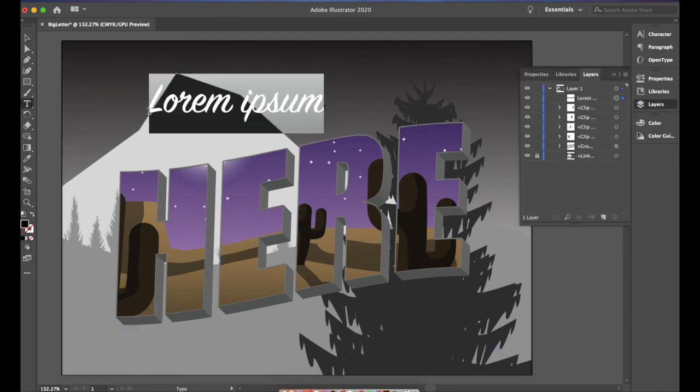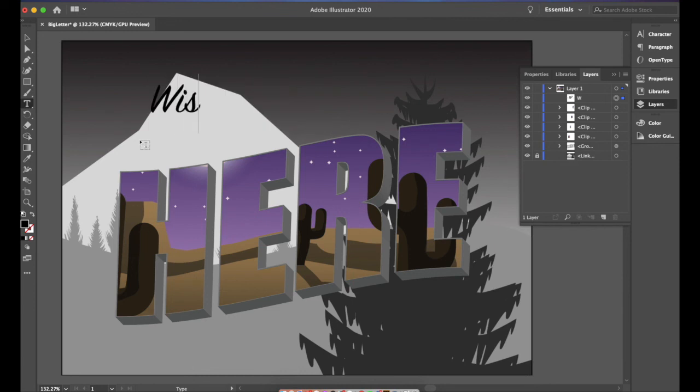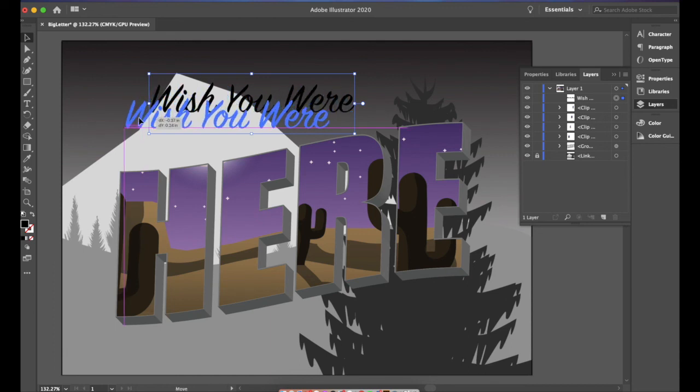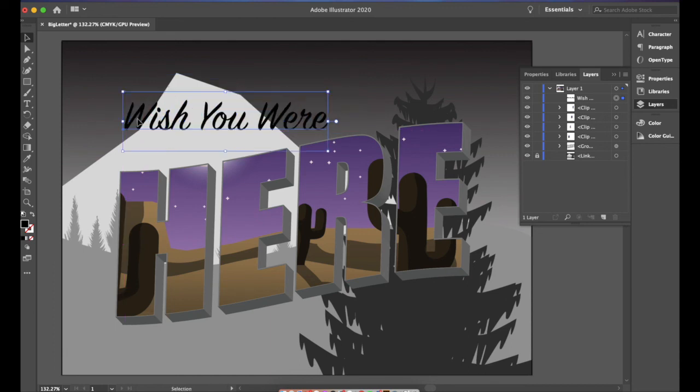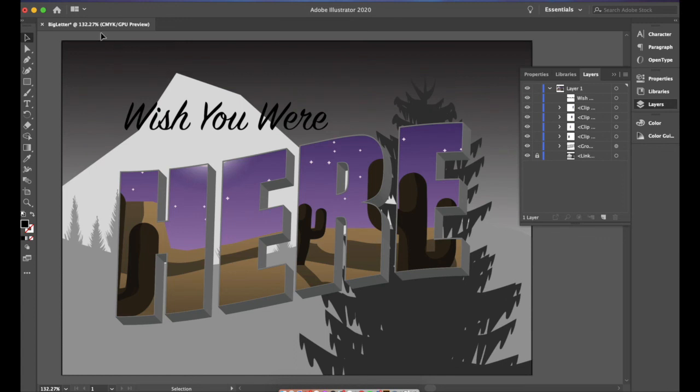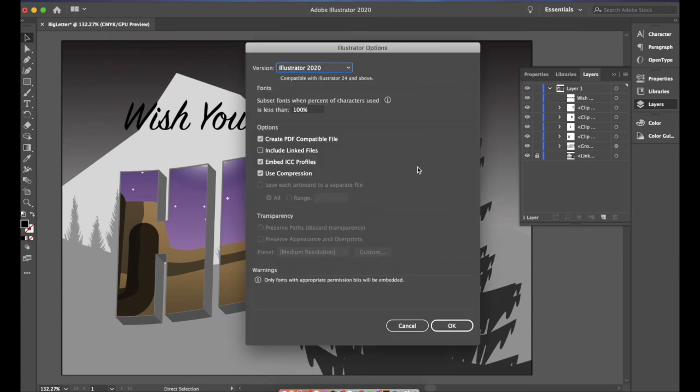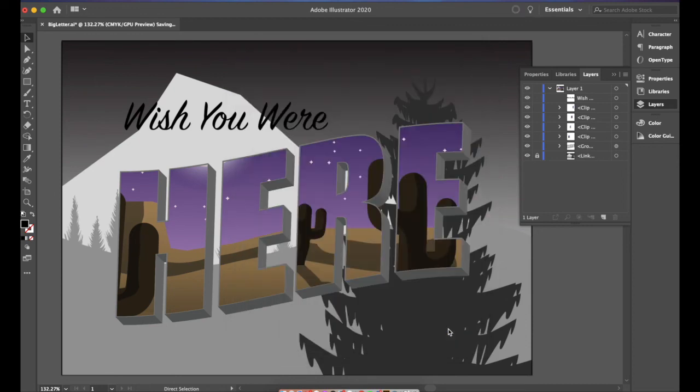All that's left now is for us to go ahead and type in the rest of the message. This is like a greeting card so wish you were here. We'll go ahead and adjust this, move it over, apply a little bit of layout and that is our image. This is the big letter exercise. Remember to save your progress, save your work and thanks for watchin'.